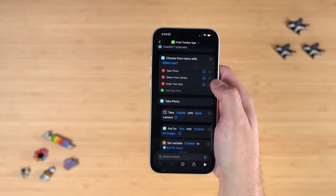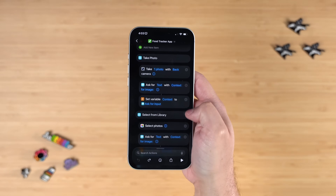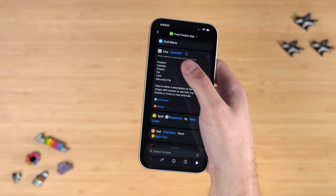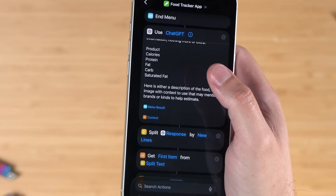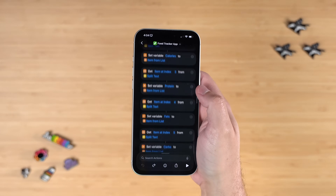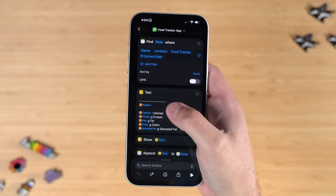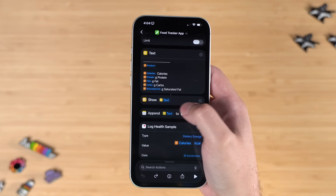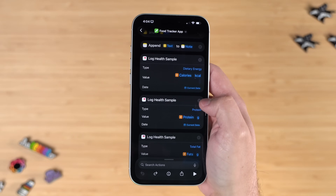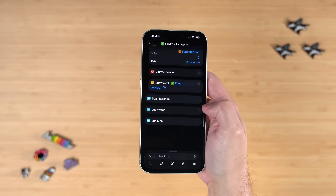Expanding the ChatGPT estimate section — the first logging part — you have another nested menu: take a photo, select from the library, or enter text only. Each option has a couple of steps. There's an Apple Intelligence 'Use Models' action using the ChatGPT extension, which I found gave more accurate, better information and can handle lots of text. The response is split into different lines, each line being a different macro or calorie count. That information gets added to the Apple Note, a 'show text' action displays the estimated numbers, and 'log health sample' actions log the calories, protein, and all macros into Apple Health.